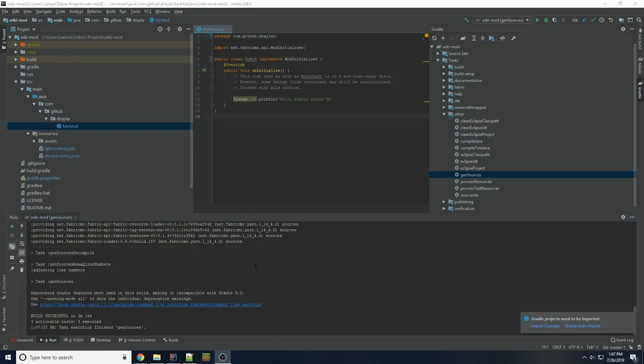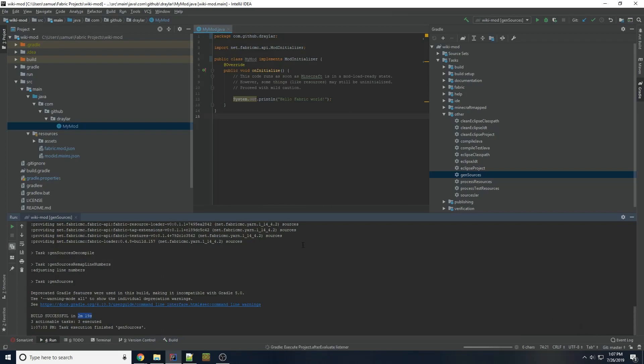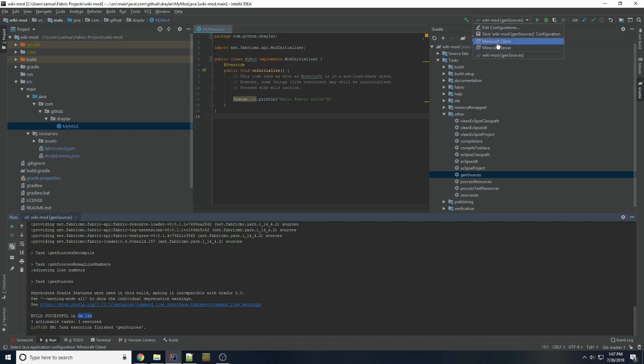Alright, gen sources has finished. It took two minutes and 19 seconds. If you get any prompts, bottom right again for Gradle. I just enable auto import. Other than that, we should now have a run task. Top right, Minecraft client and Minecraft server. You can probably guess what they do.